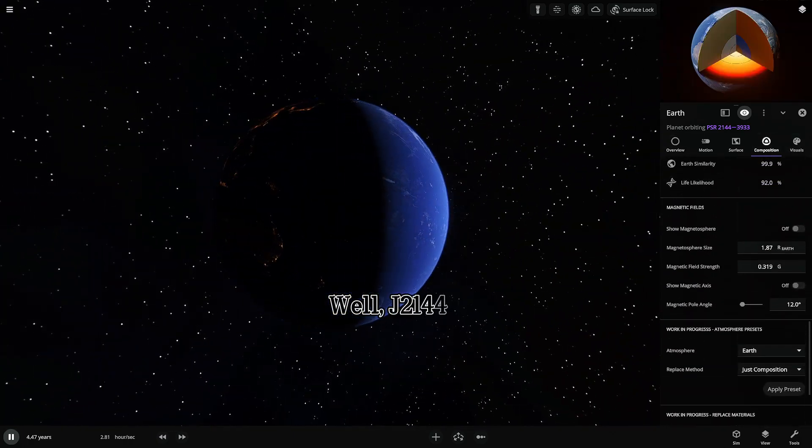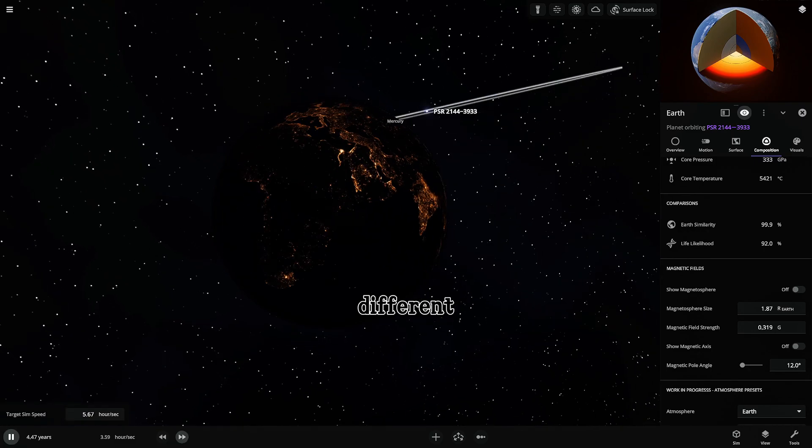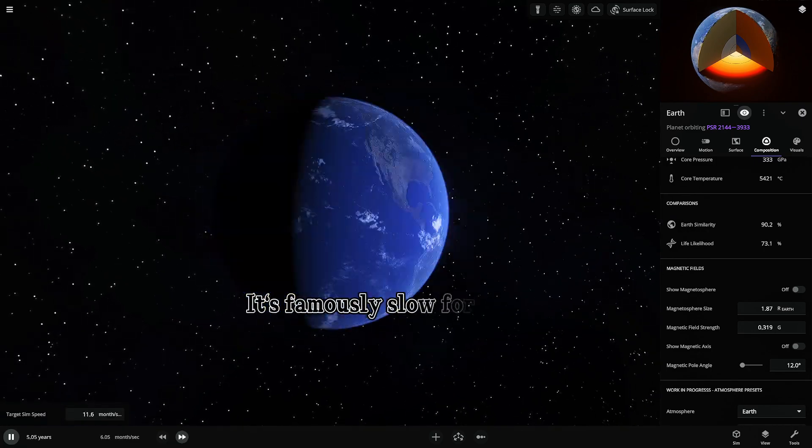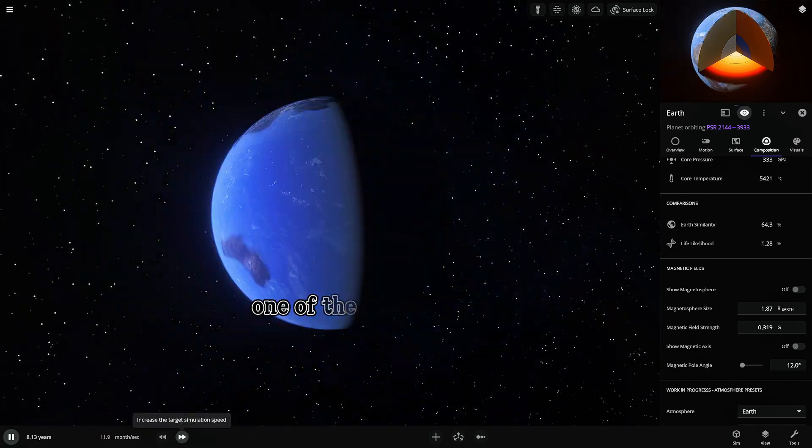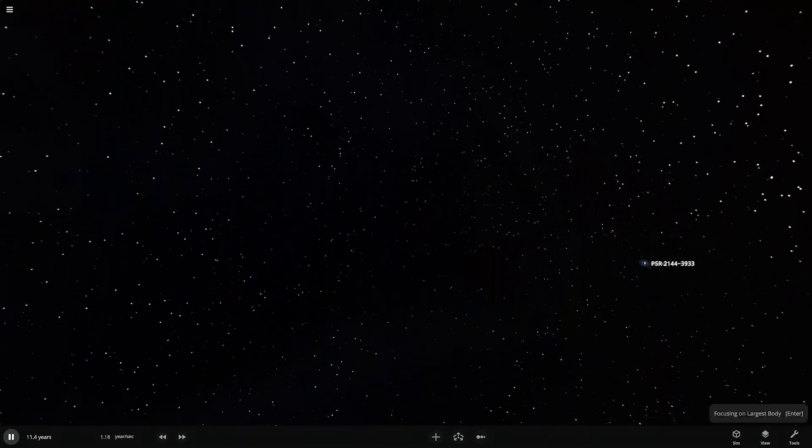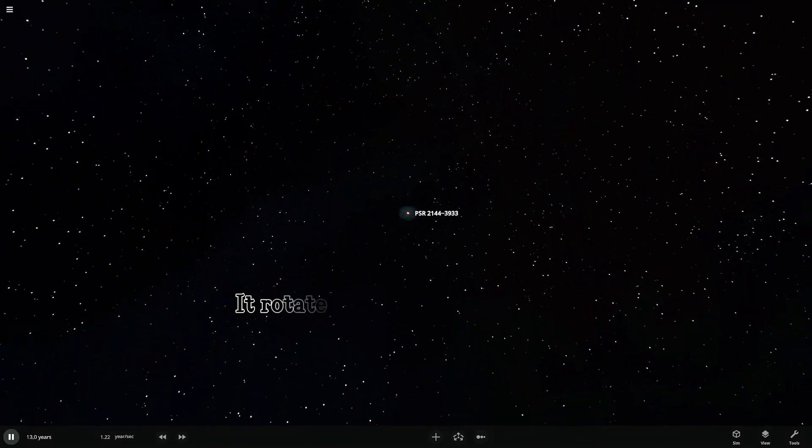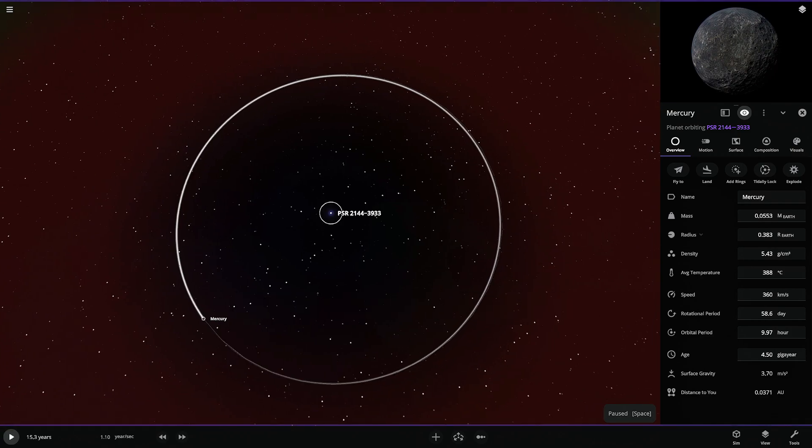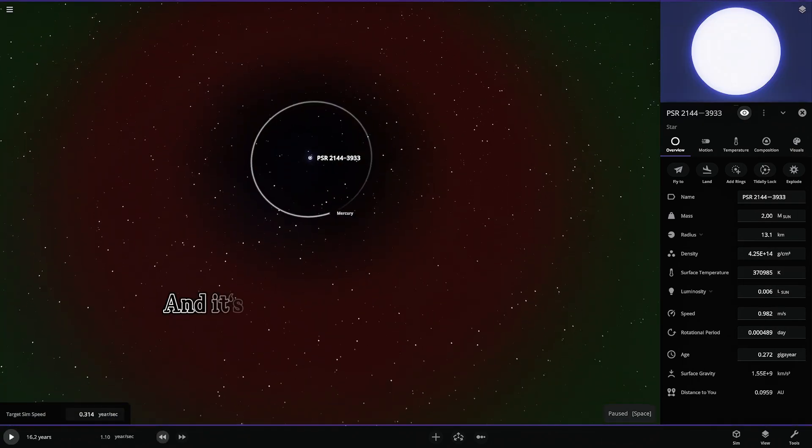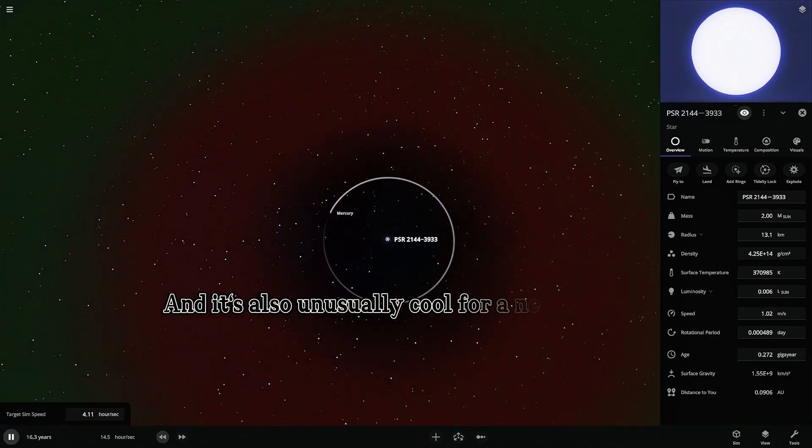Well, J2144 is different. It's famously slow for a pulsar, one of the slowest ever found. It rotates once every 8.5 seconds. And it's also unusually cool for a neutron star.